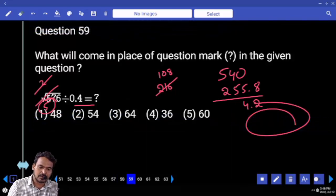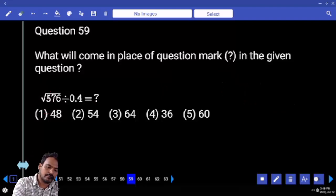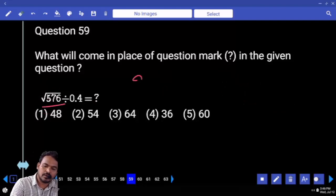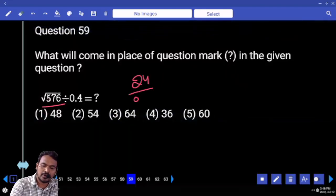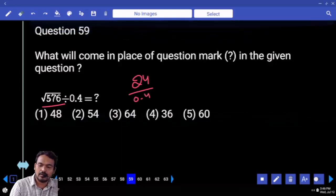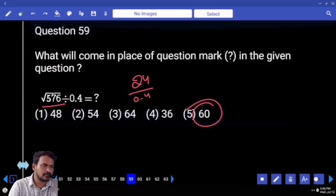Question 59: Square root of 576 is 24. Divide by 0.4 — 24 divided by 0.4 equals 60 times 1.